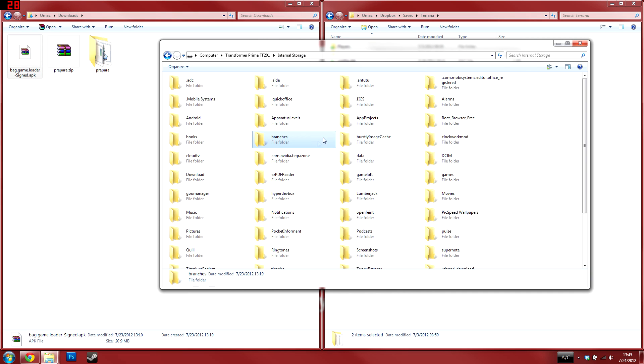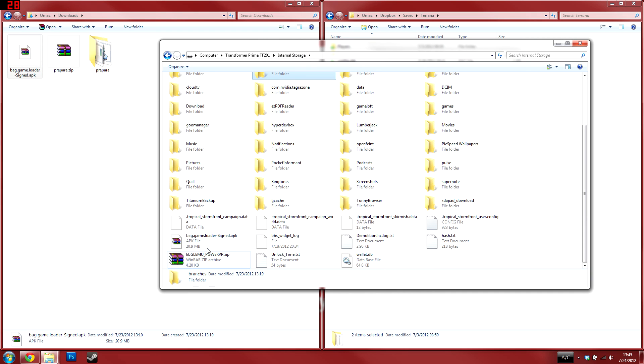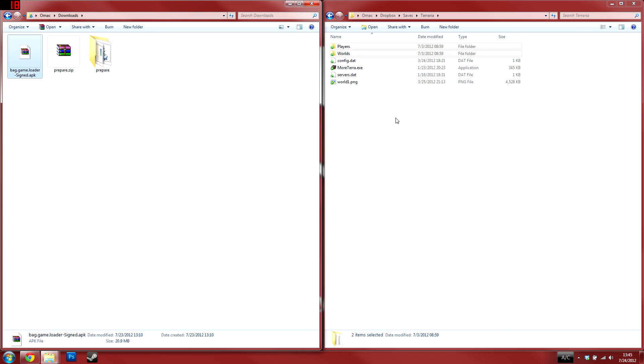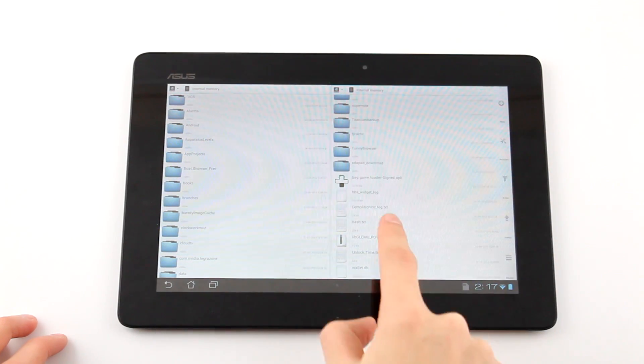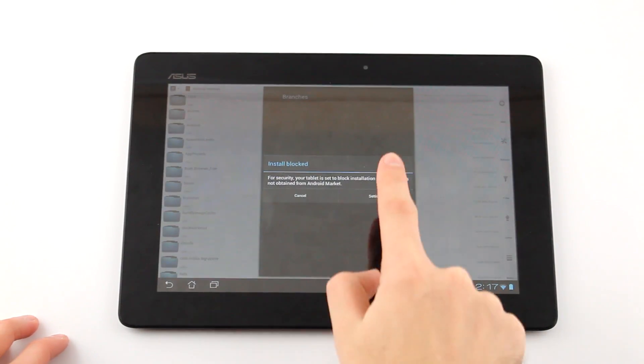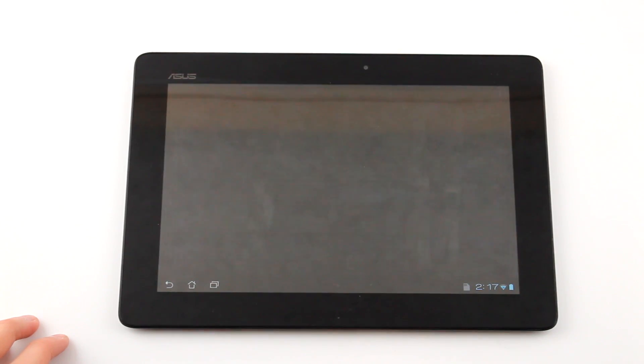Also copy over the bag.game.loader APK to your device and install it from your favorite file manager. If you get a warning to allow third party applications, open up your device's settings, then click security.